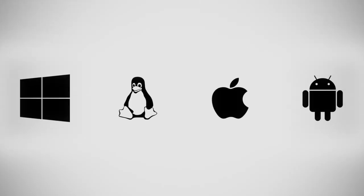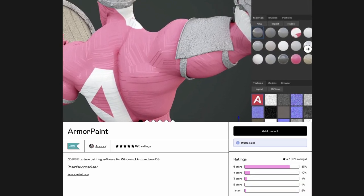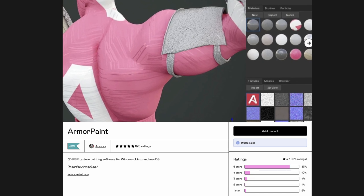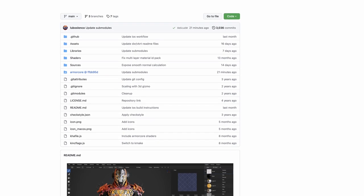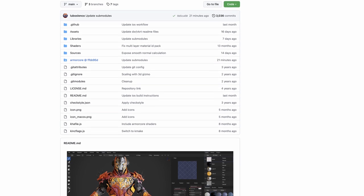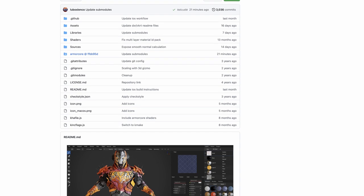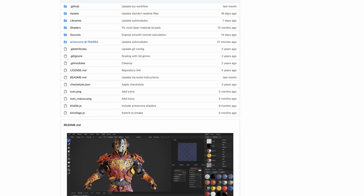Next up is ArmorPaint, which has quite a unique feature in that it will run on Android and also on iPad tablets. I'm not sure if that's a useful feature, but it's kind of cool. Price-wise it's very cheap — it's only $20 and all of the updates are free. You can actually get the program for free if you feel like building it yourself from the GitHub source code, but if not, $20 is really not a lot of money.